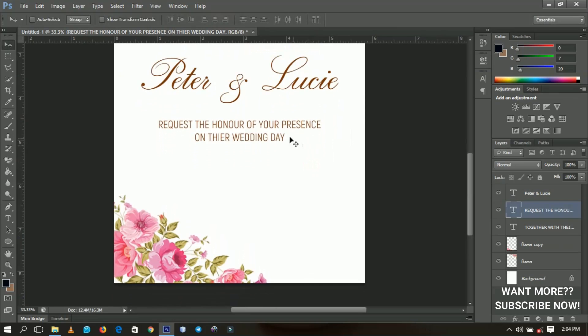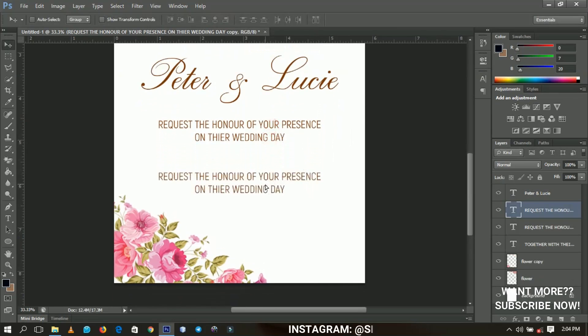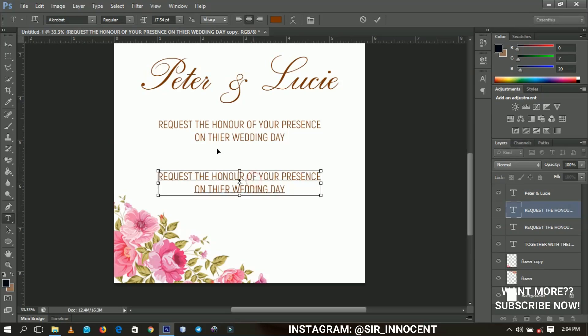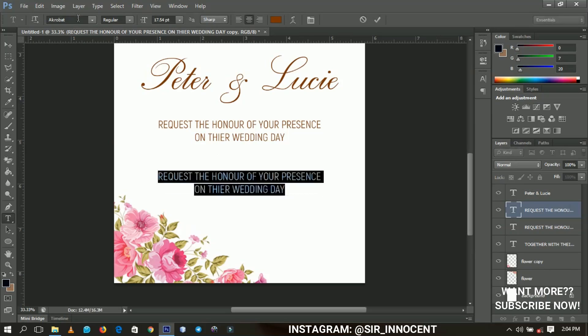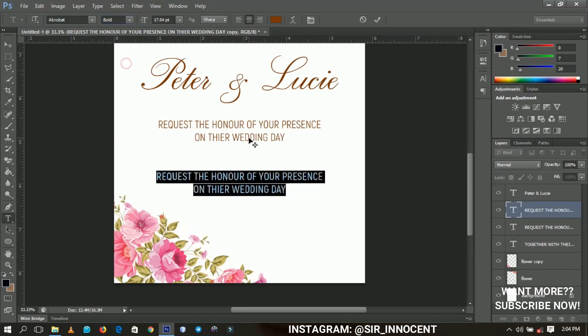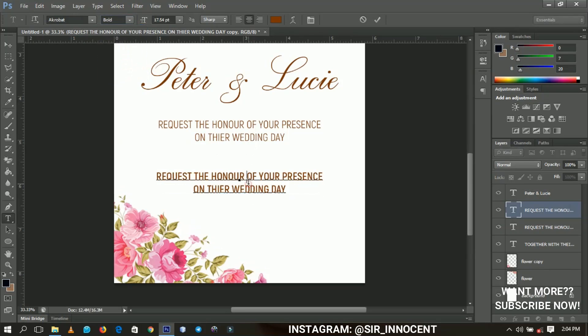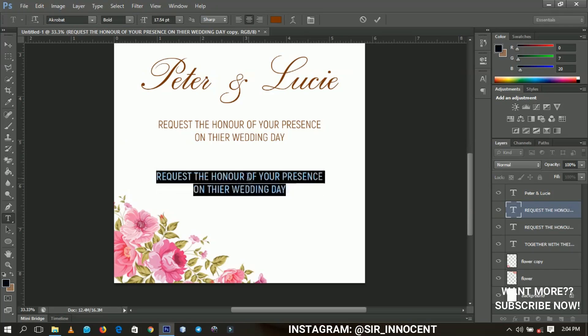And then the other thing that is most important, the other most important thing to bring on this is the date and the venue. So I'm going to use the font Acrobat, but I'm going to this time use the bold font over there, and then I'm going to type in the venue and the date.